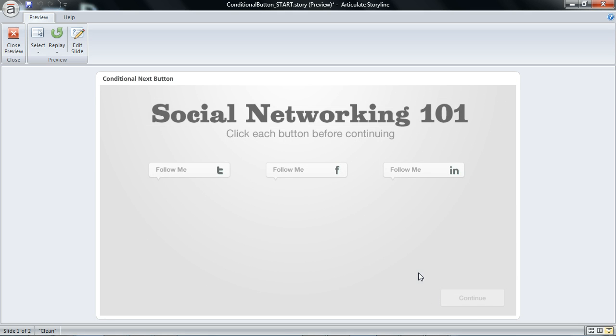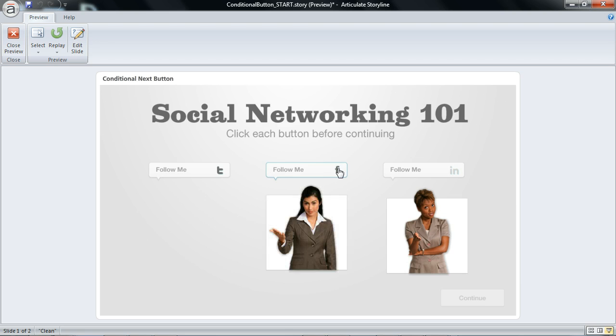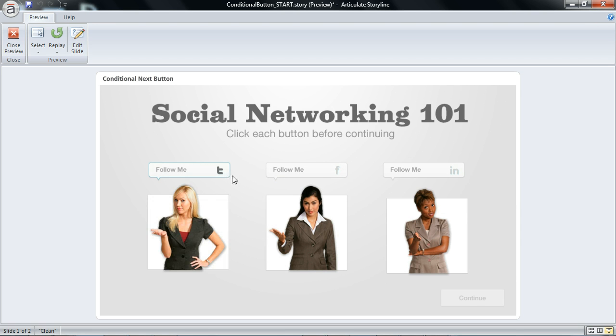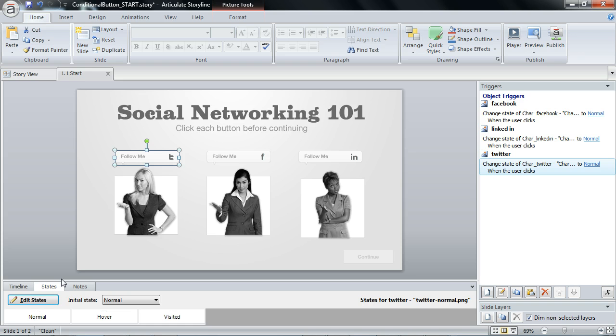Those three characters are now hidden. The continue button is set to disabled which means I can't click it but I can see a part of it. Click each of these buttons. Now the way we're able to evaluate this, I still don't have access to the continue button. Each of these buttons has a visited state.